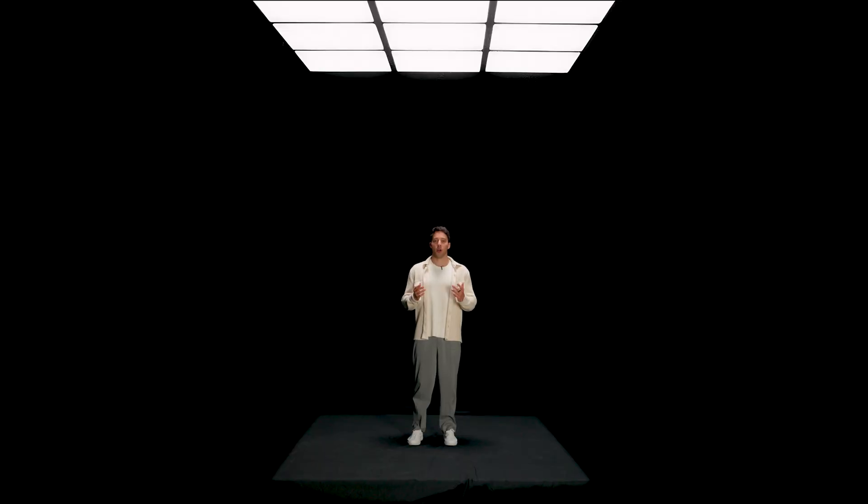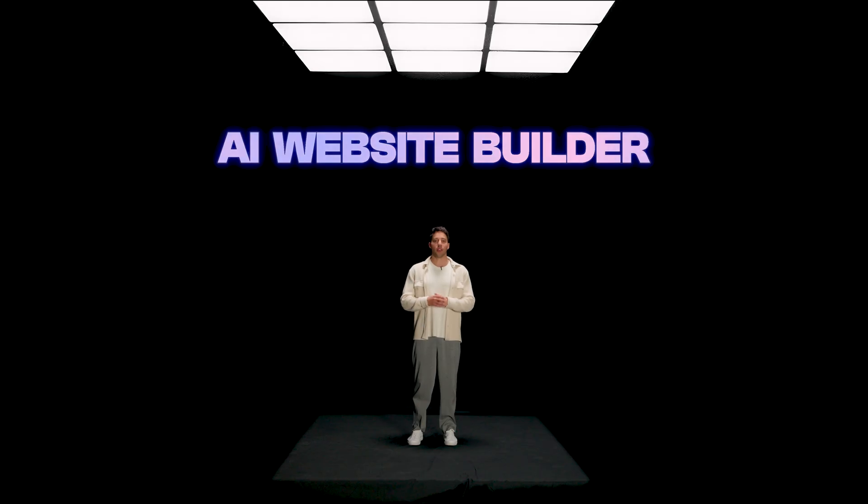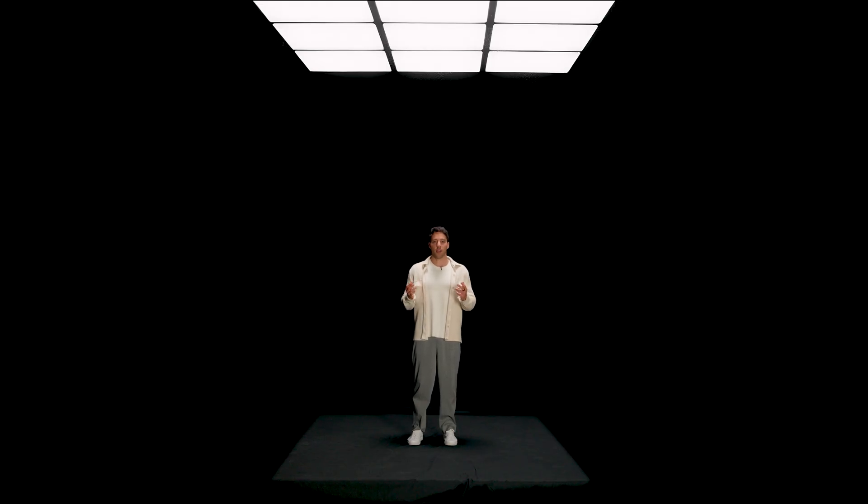And today, we're making it even easier. Introducing the all-new AI Website Builder, where you can build a fully interactive website by simply chatting with AI.